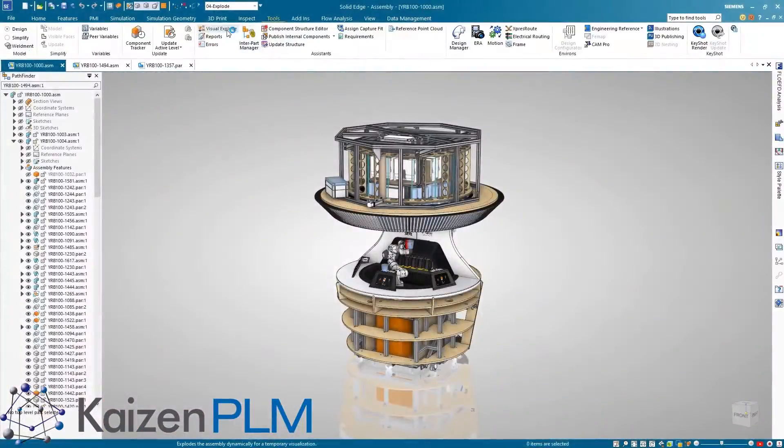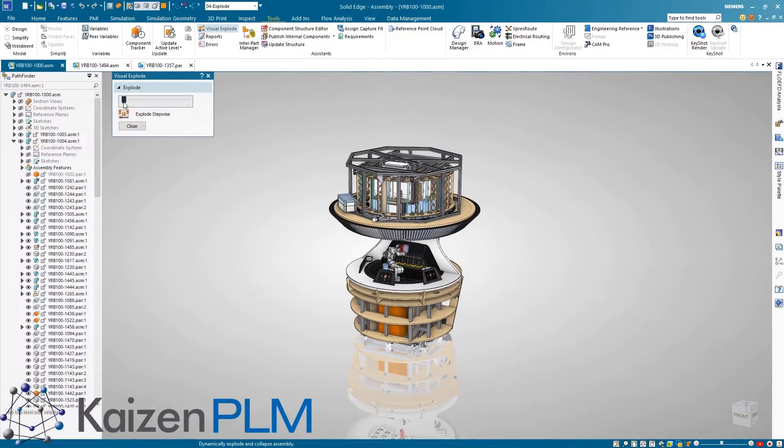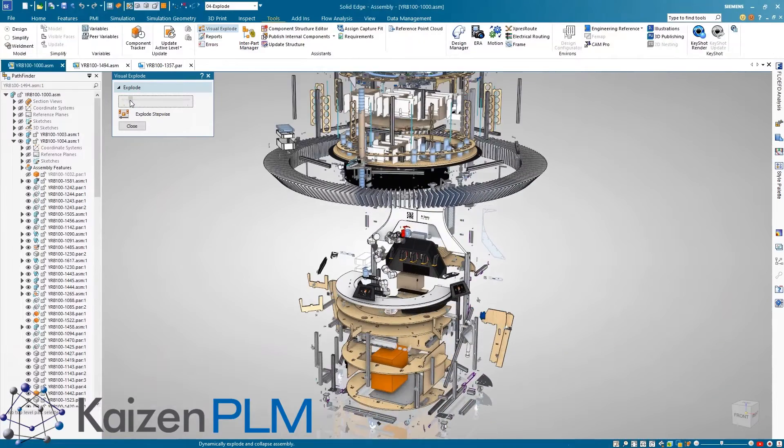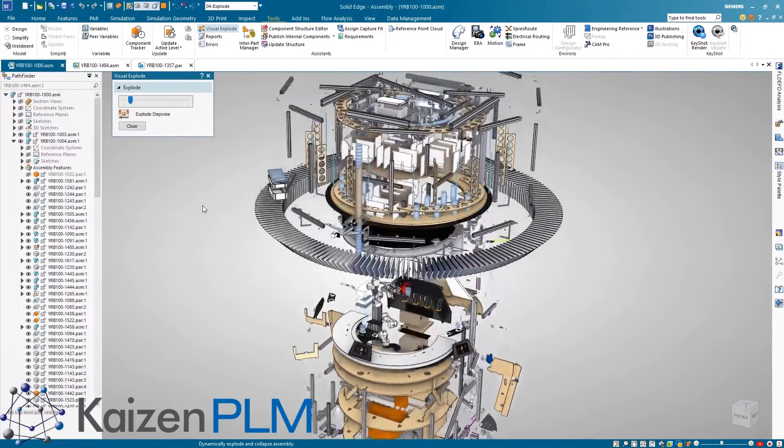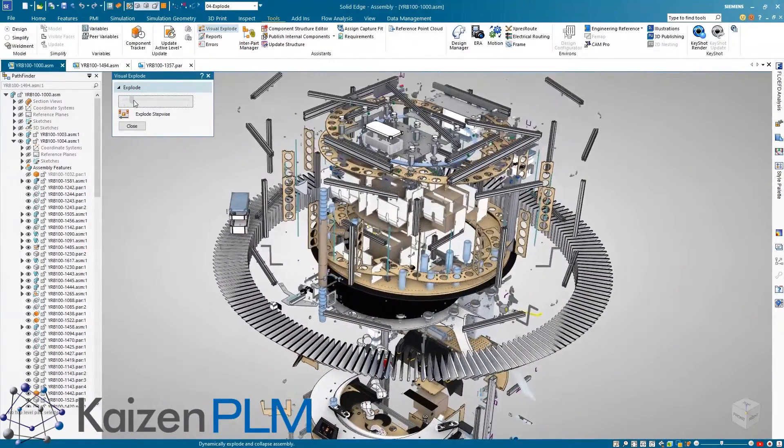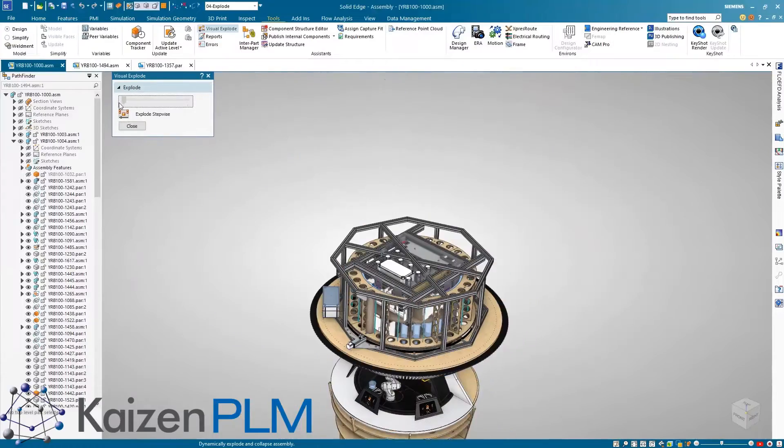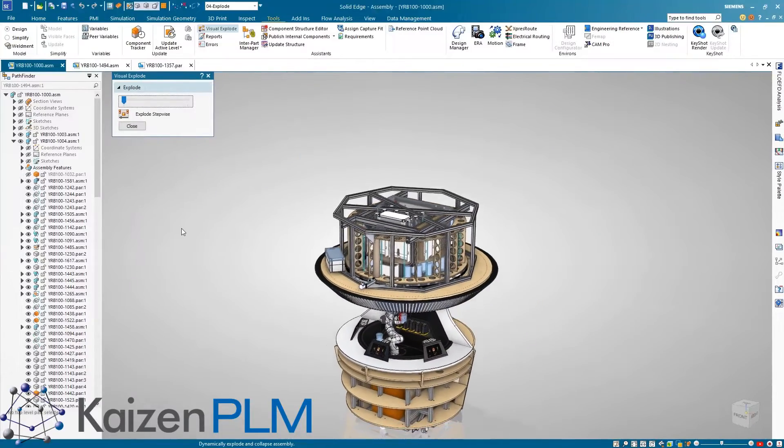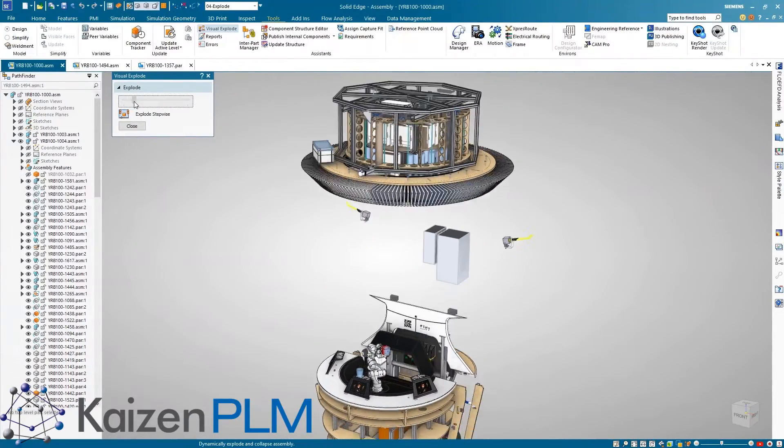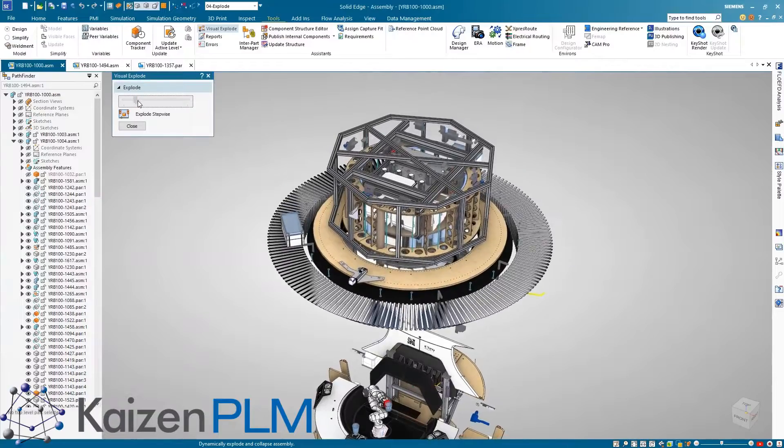Finally, there are new workflows to easily explore and visualize the internal components of any design with a new visual explode command. Simply drag the slider bar to dynamically explode the parts on screen, then drag it back to collapse the parts back into place.